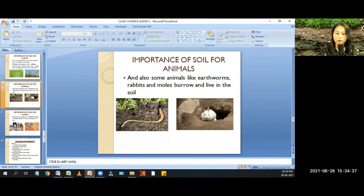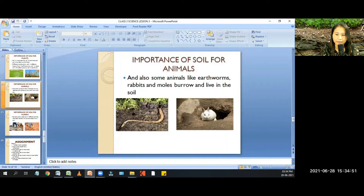Some animals like earthworms, rabbits, and moles burrow and live in the soil. Animals like earthworms, tongue-tail, rabbits, and larvae also lay eggs in the soil.